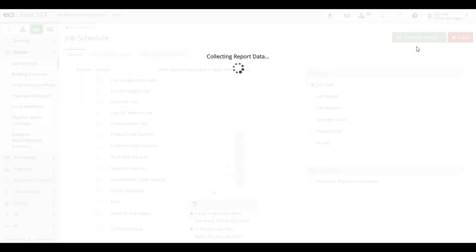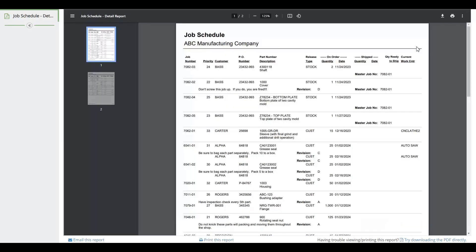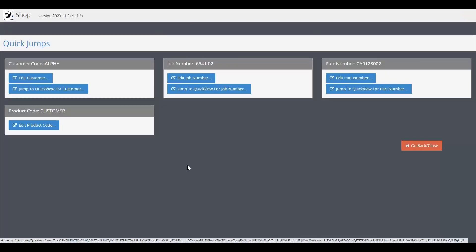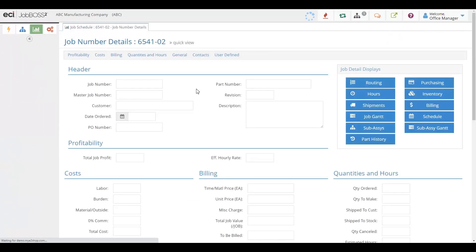Once the report is on the screen, there's even more that you can do with our system. Let's say there's something on that report that doesn't seem quite right, or you just want to drill into the information. Maybe you'd like to take a further look at a particular job or customer. You can simply click on that area of the report and it will drill in, allowing you to jump right to that information and get more detail for that job, that customer, that part, or whatever it might be on the report that you need more information about.